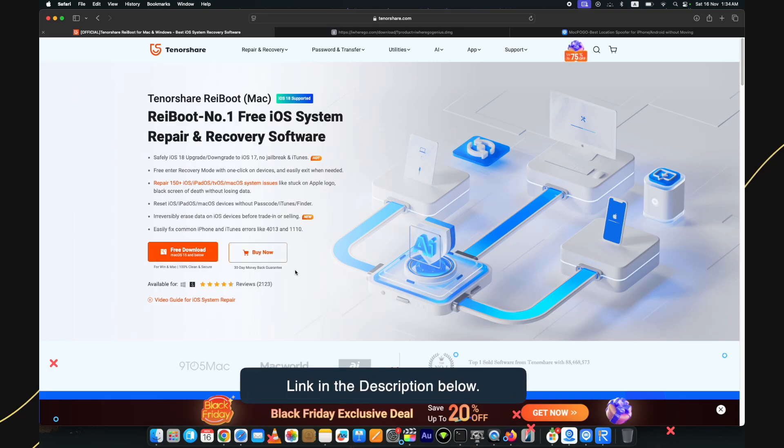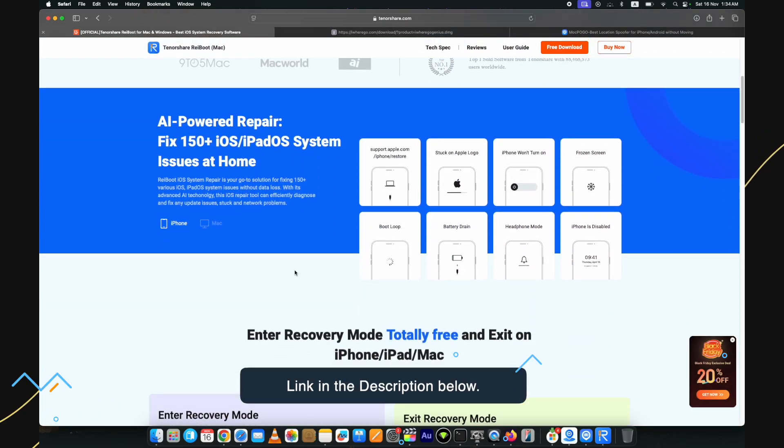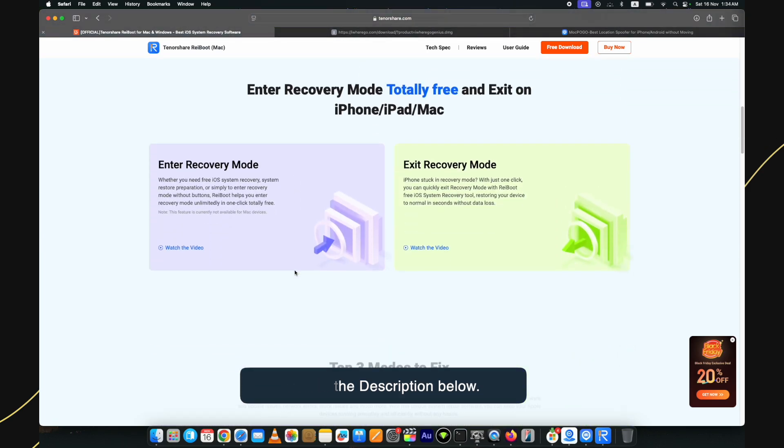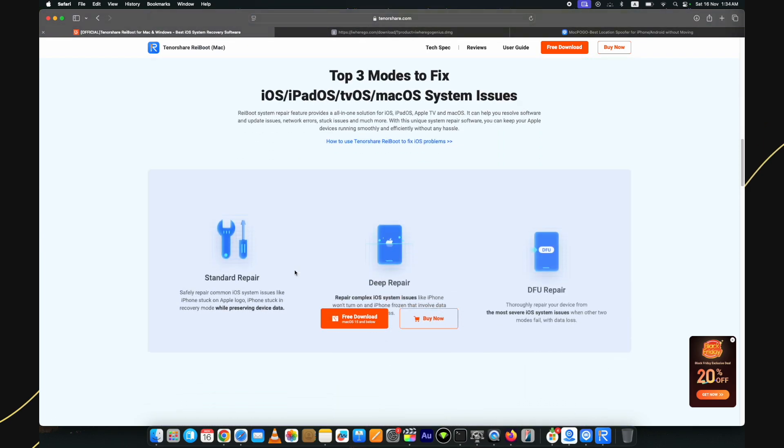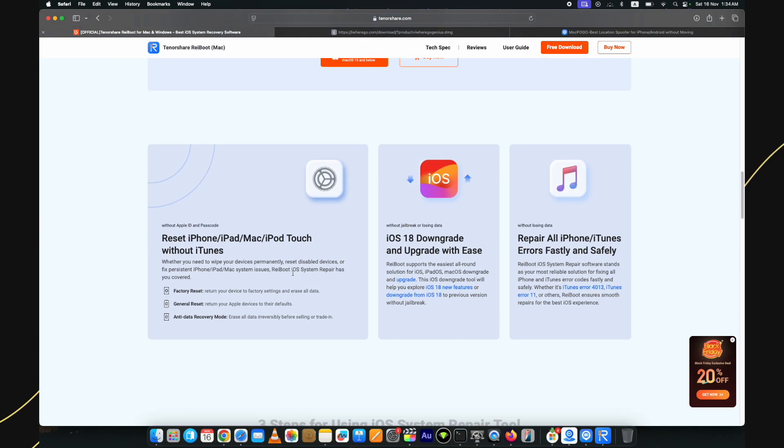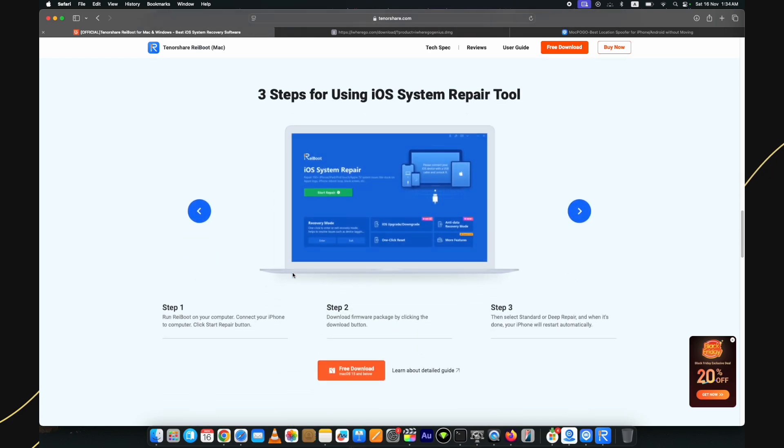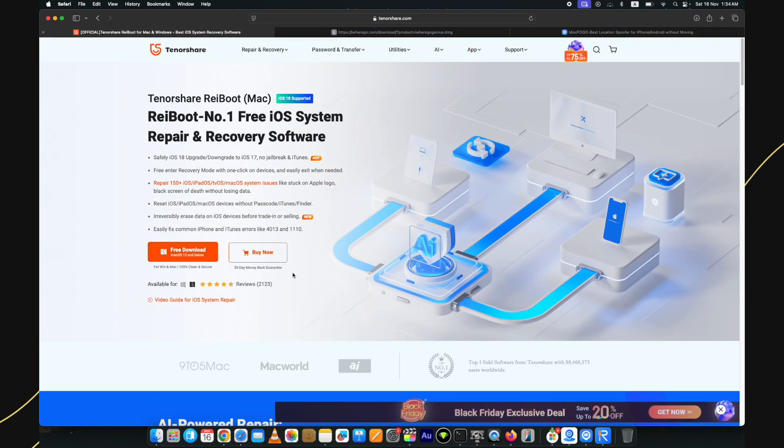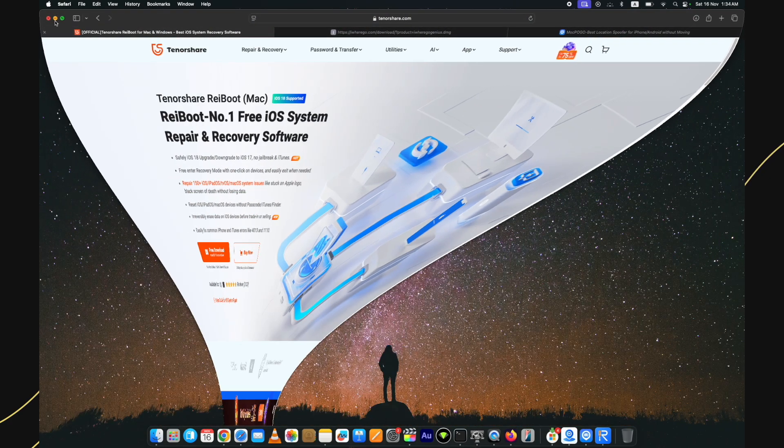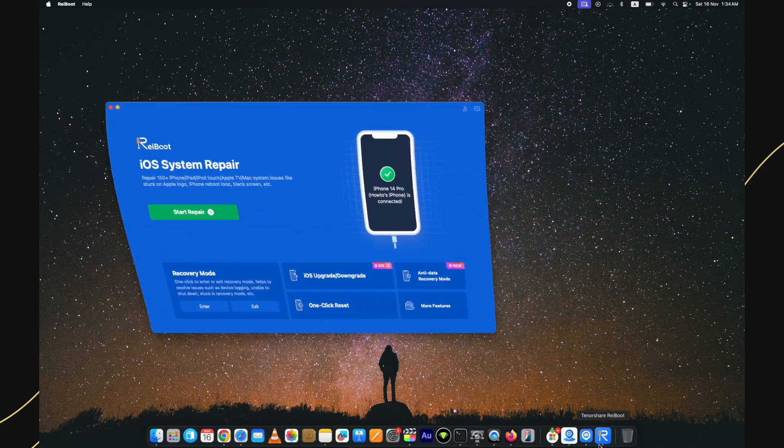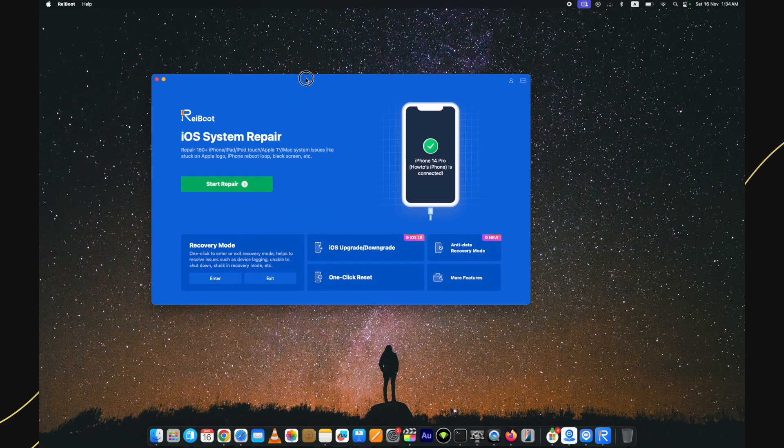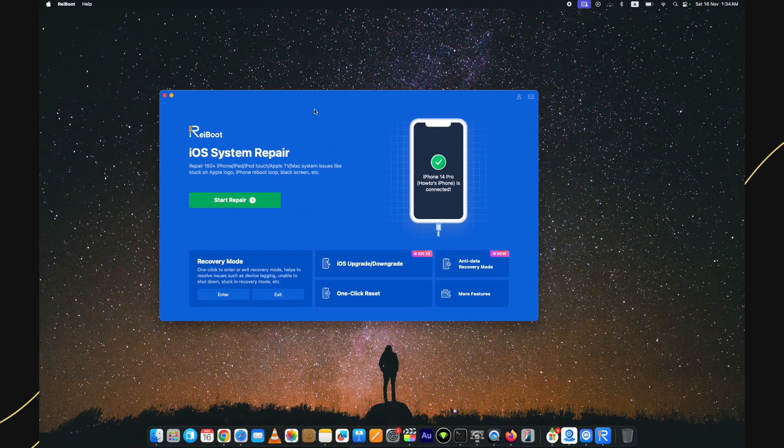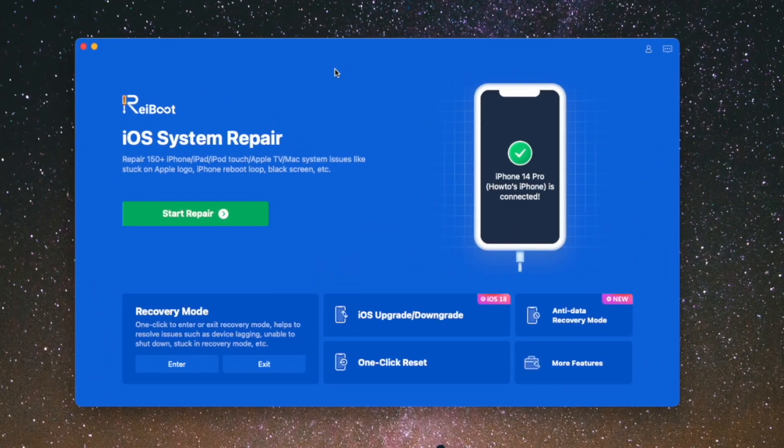It fixes 150 plus iOS related issues. Apart from that, you can use it to downgrade and upgrade iOS versions as well. For the recovery mode stuck issue, you can use it for free. It's available on both Mac and Windows. I already have downloaded and installed it. Here it is with the pretty self-explanatory interface.